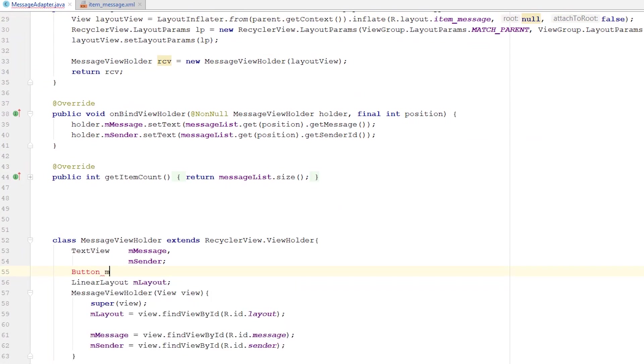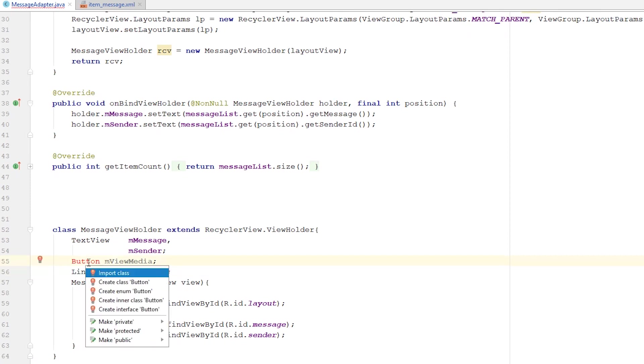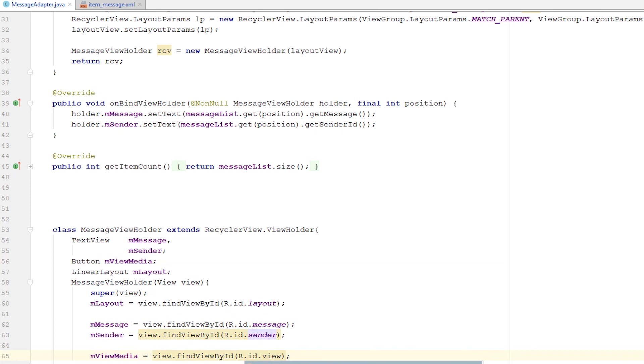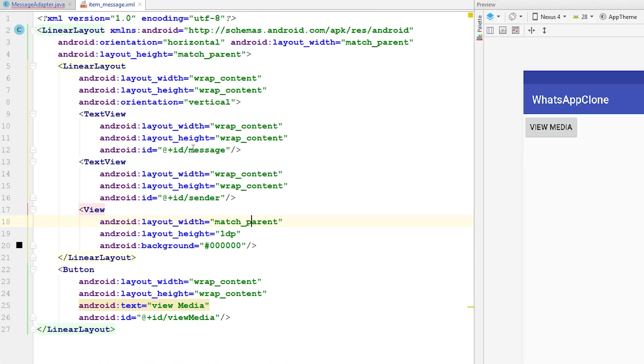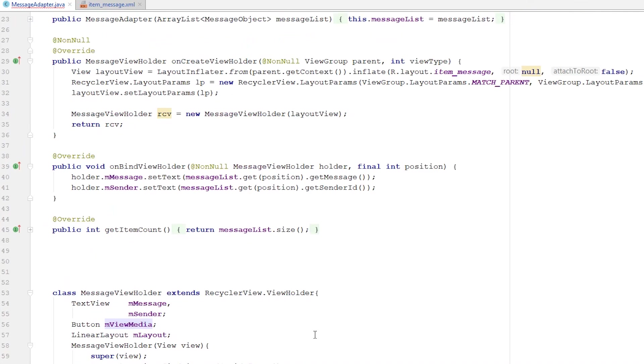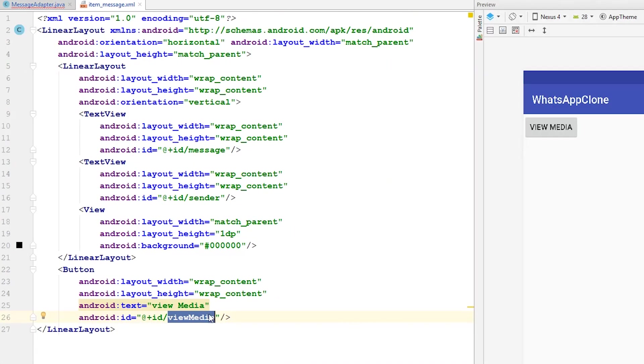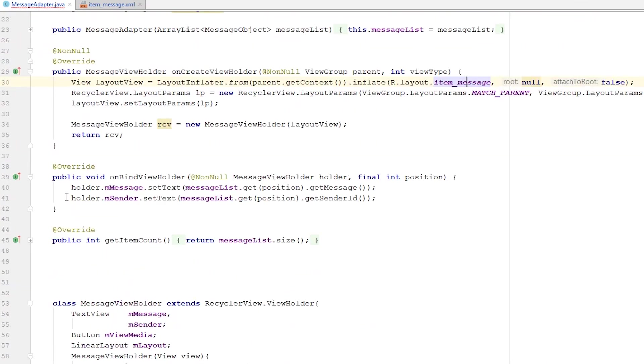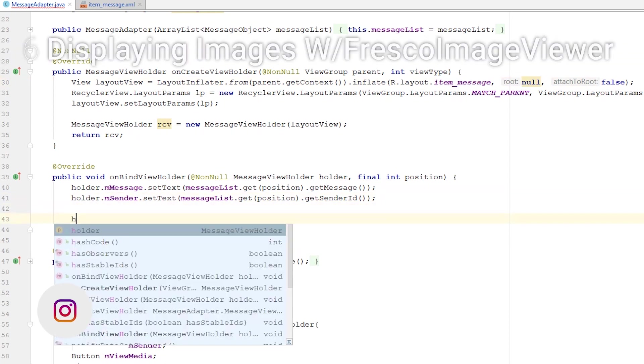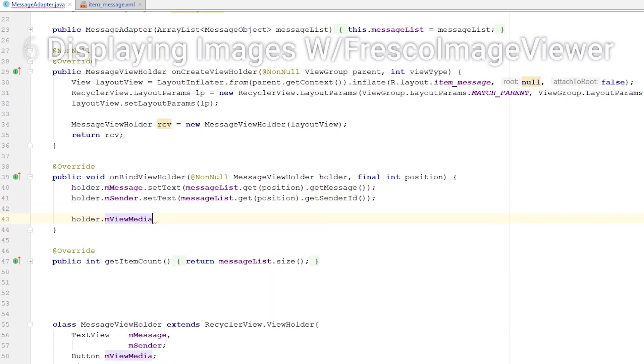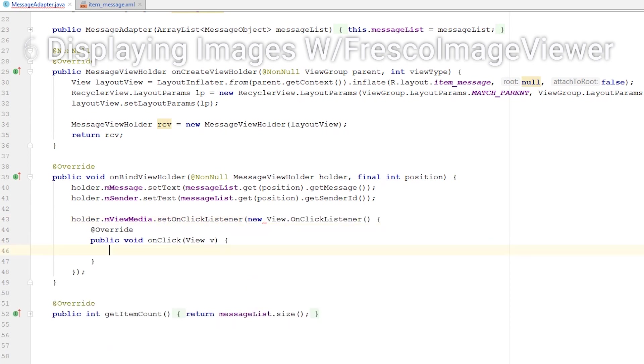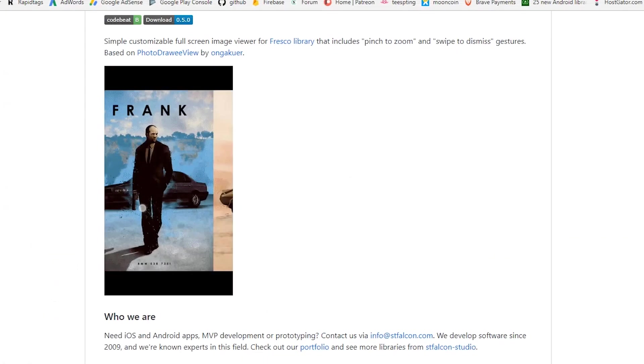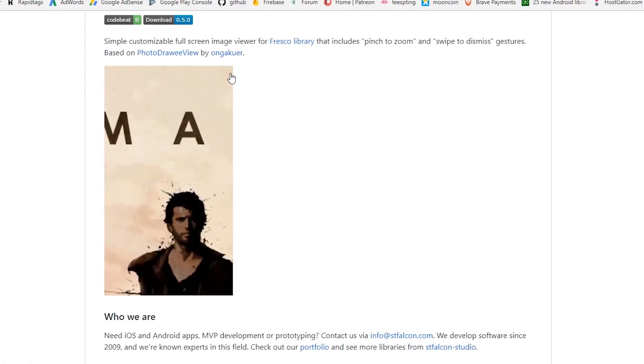This is inside the MessageAdapter. Add the button to findViewById - viewMedia. I'll do the onClickListener: holder.viewMedia.setOnClickListener(new OnClickListener). This is the part where we go into the Fresco Image Viewer and grab this piece of code, the simple usage.